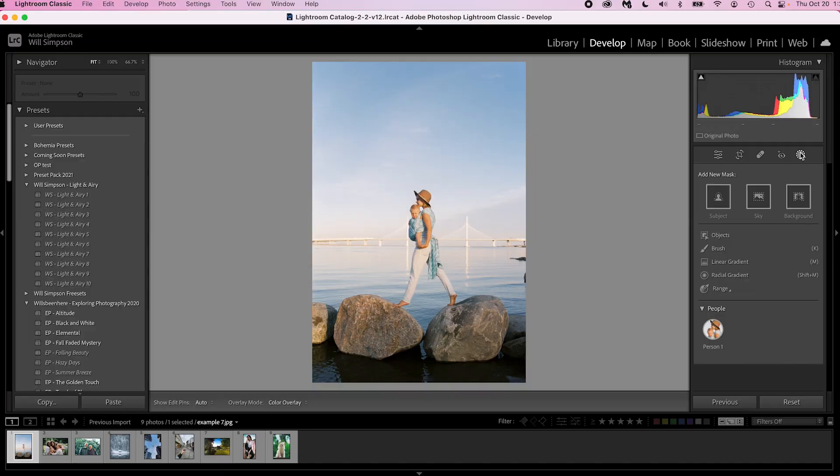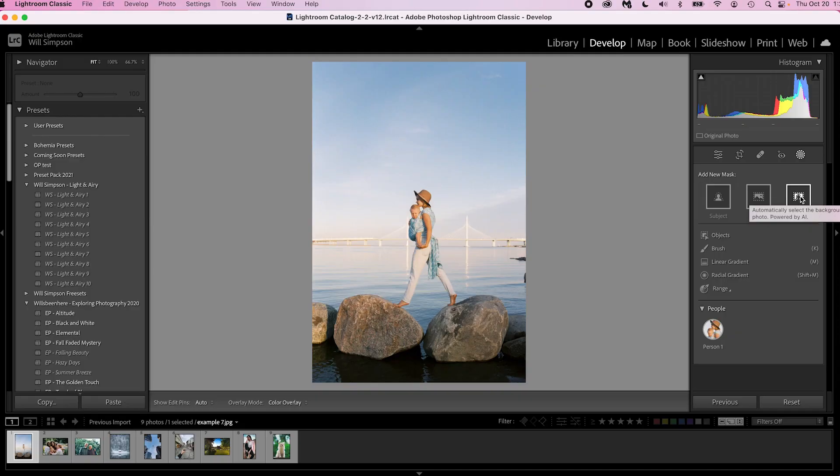The biggest changes are the masking features. Let's click Masks and you'll see some new updates. You see Subject, which we've had, Sky, which we've had, and now there's a new Background — this one, thank you, is so good because you used to have to select Subject, then make your little subtraction and addition tweaks if it wasn't a perfect mask, and then duplicate and invert. Now you can just simply click Background, which is awesome.